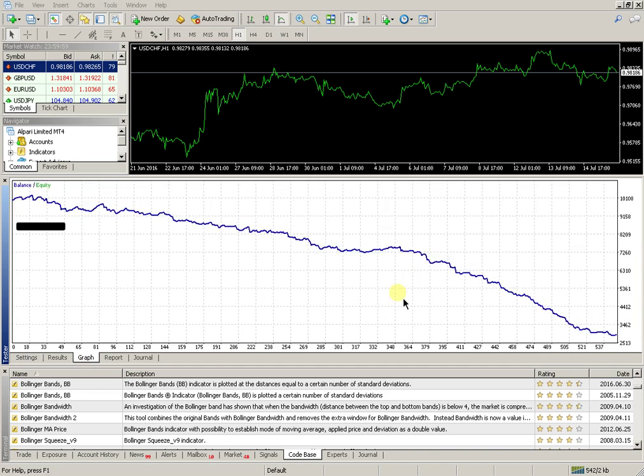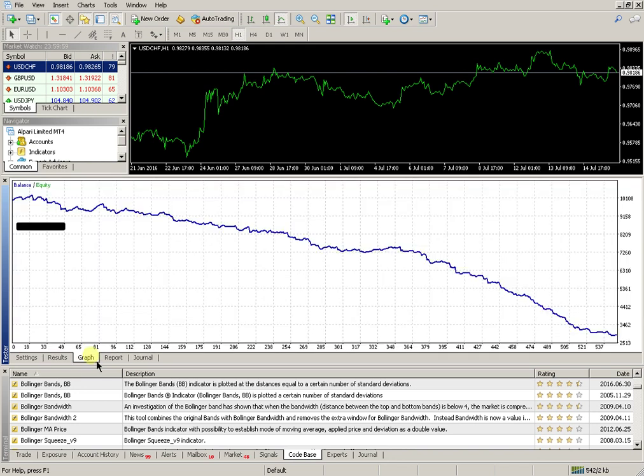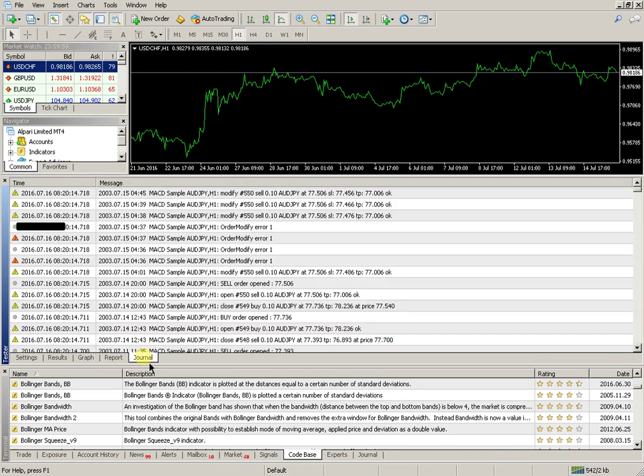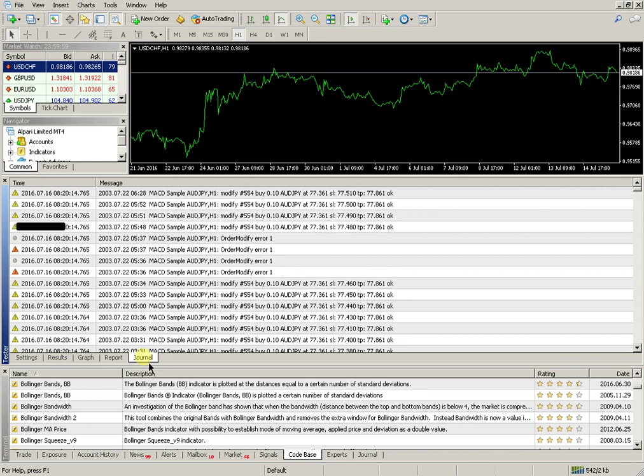While testing continues, you can see the results. Look at the graph of the balance change, read the report, and check the journal.